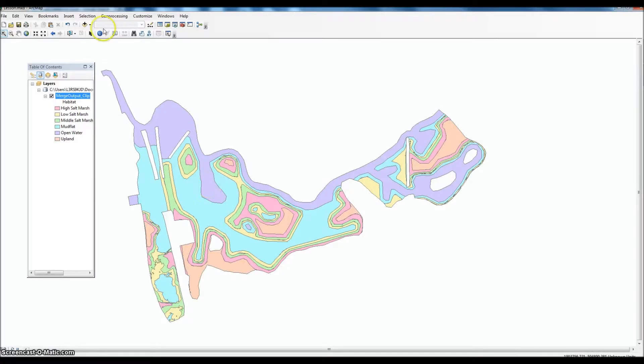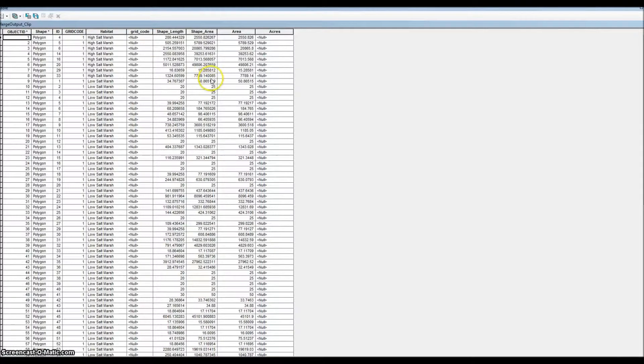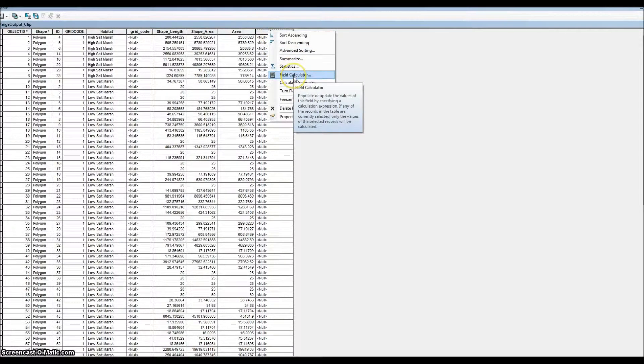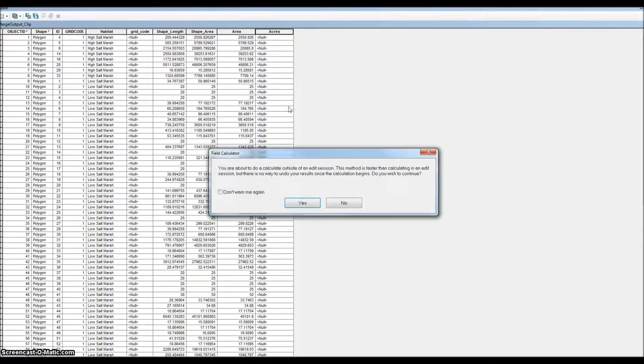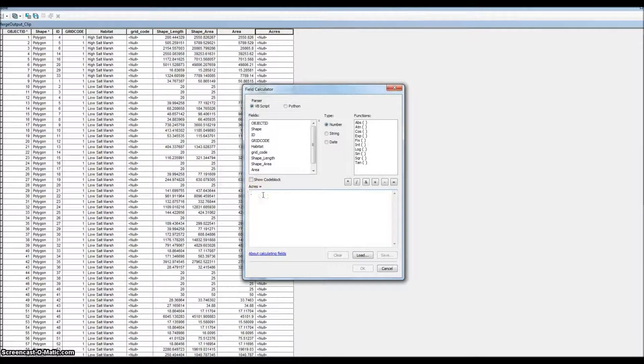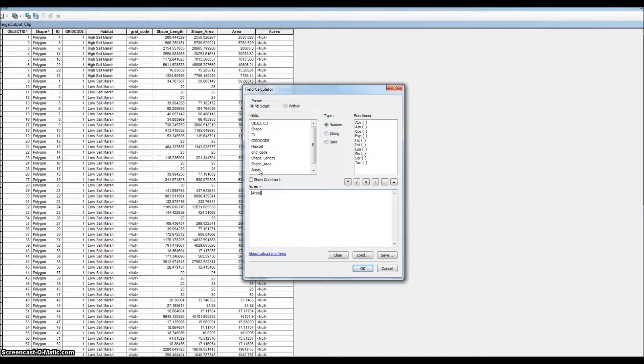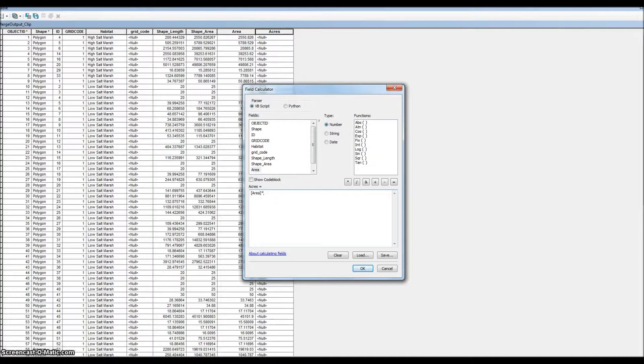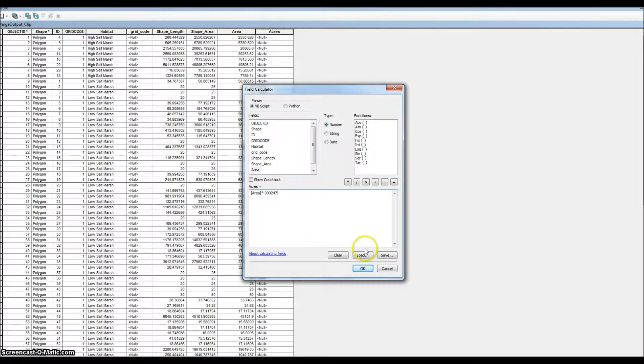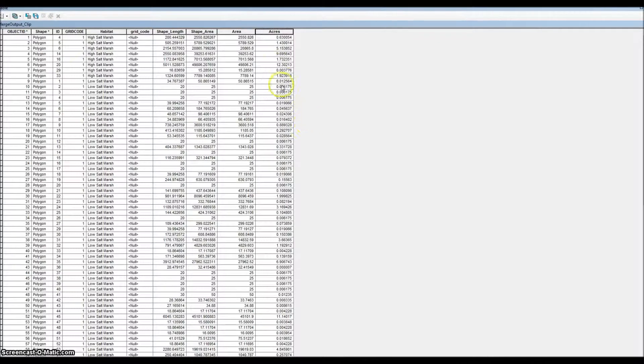We'll go back to our GIS, right-click, open attribute table, go back to our acres here, and we'll go to field calculator. So I'm going to edit session. Acres would be area times 0.0002047 - that's a conversion factor. Click okay, and there's our acres.